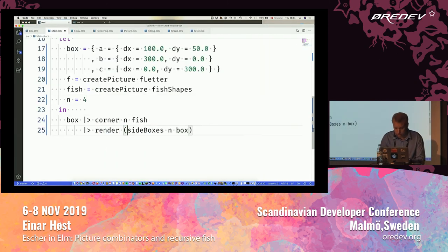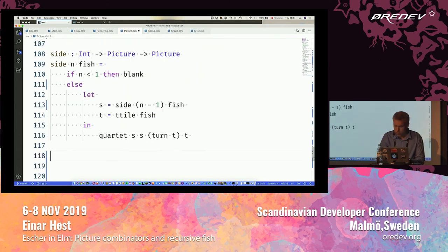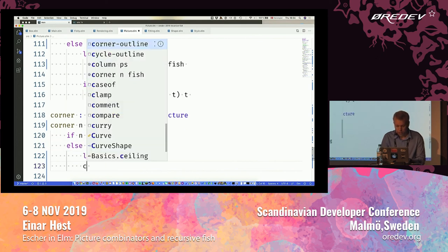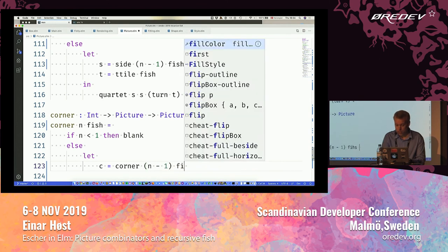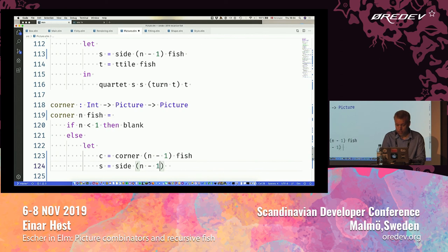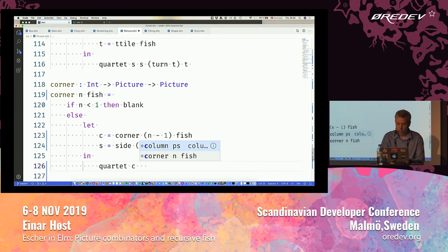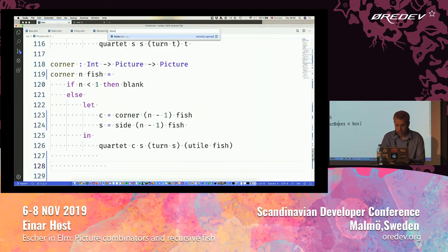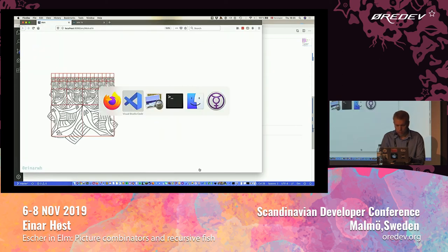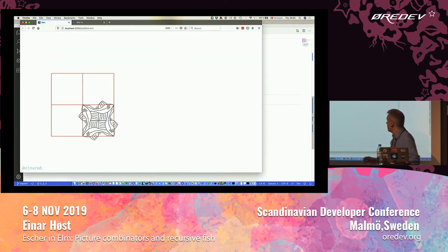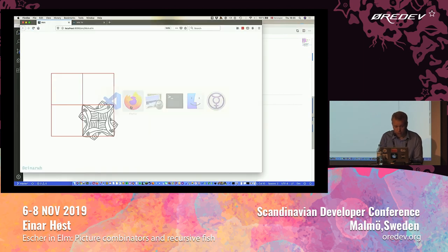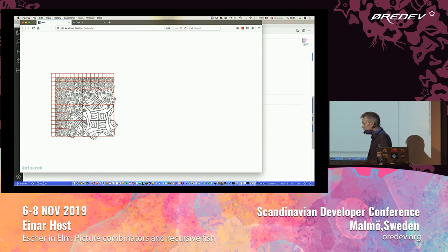The corner is kind of similar but has two recursive cases — a recursive case for the corner itself and one that uses the side. I create a quartet out of the corner, the side, a turned side, and the u-tile with the four fishes. This is the u-tile, and then I'm going to have sides here and corners growing. We can skip the intermediate steps and now we're basically done — we can do Square Limit.